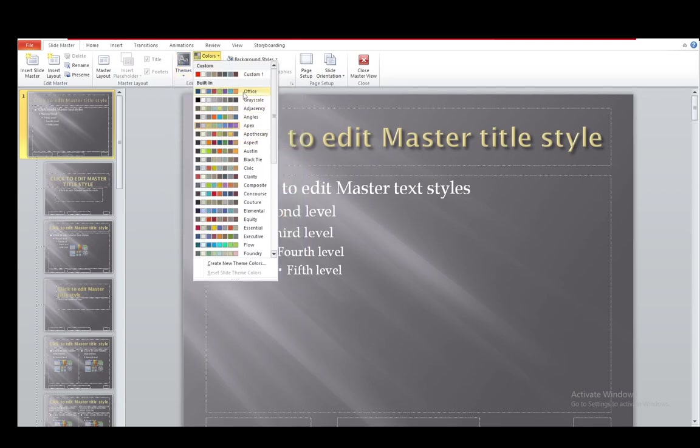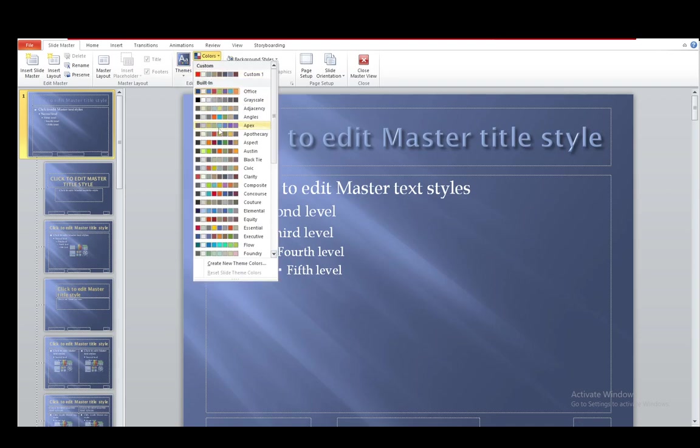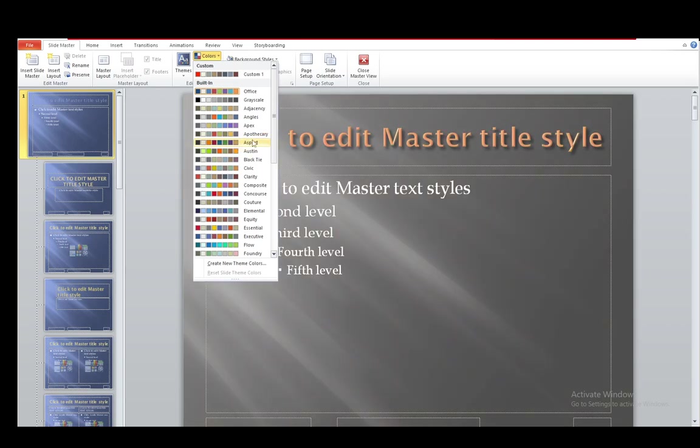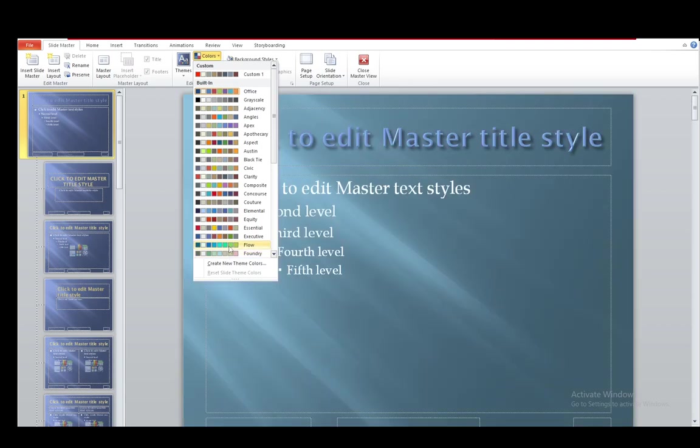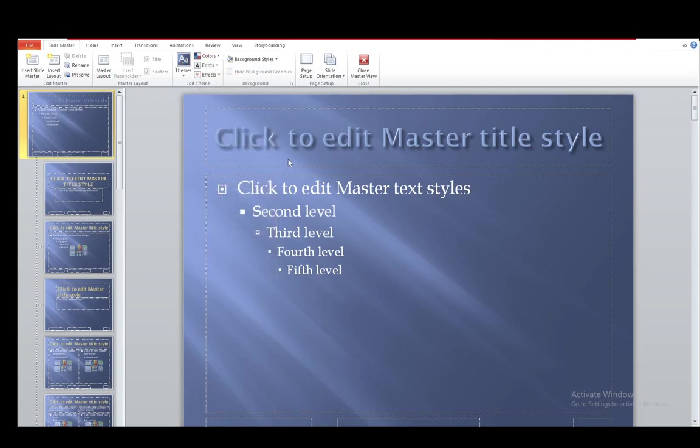You can change the colors of the slide. For example, if I change it to office, as you can see, the entire slide or the entire presentation changes colors. I can go into apothecary aspect. If I just hover over them, you'll see that there are sort of previews once you hover over them. And let's just say I keep it at this.